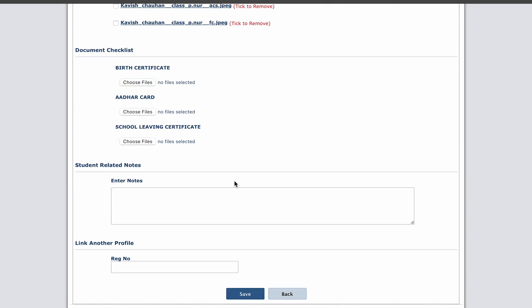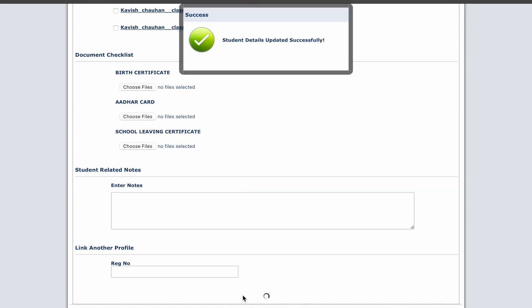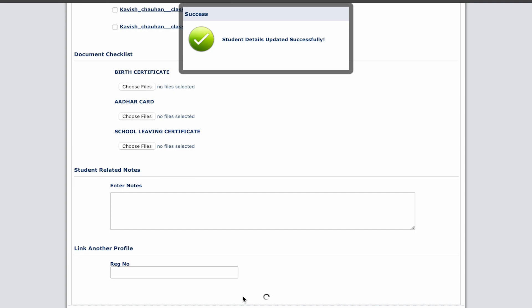And then click on the save button. You have successfully mapped the sibling.